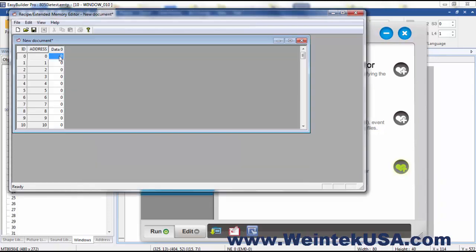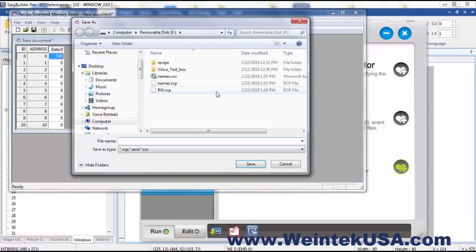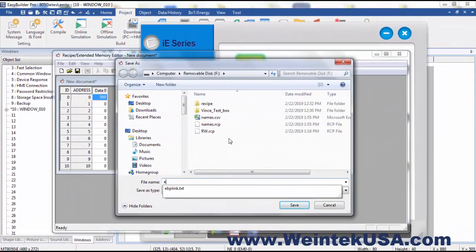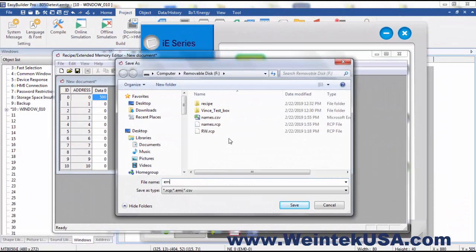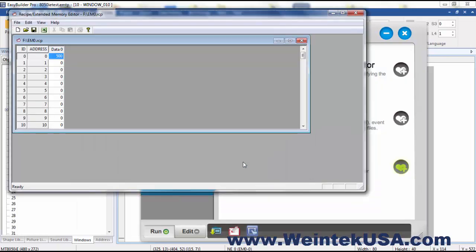And I want to put a value of let's say 500 in this register, and we want to go ahead and save it. And I'm saving it to a flash drive. Now this is the important thing: this file needs to be named the same as the memory extension for the extended memory. So as we did EM 0, we need to call this file EM 0 dot EMI, save.